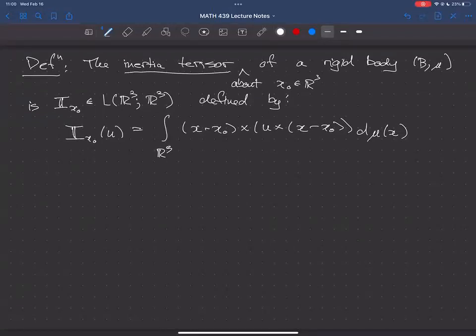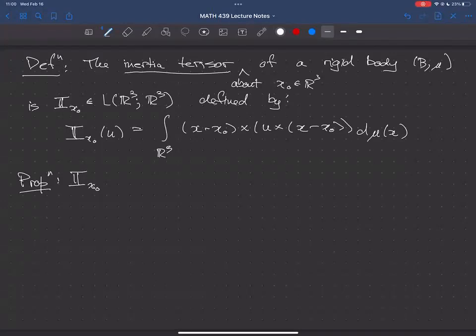Properties of the inertia tensor: first, I_{x₀} is a linear map from R³ to R³. R³ has its standard Euclidean inner product. It turns out that the inertia tensor with respect to this standard inner product is symmetric.